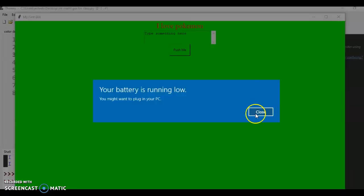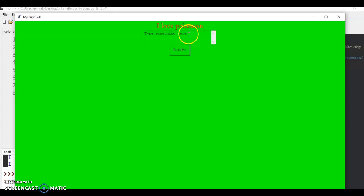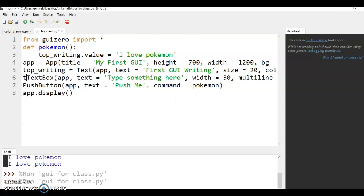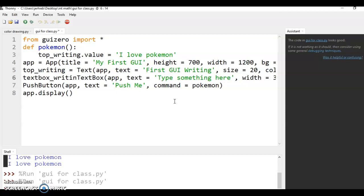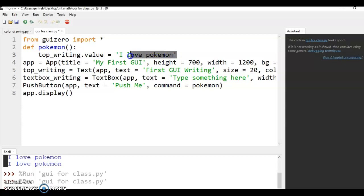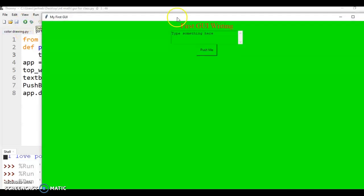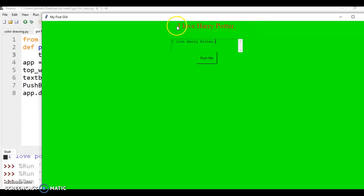But now what we want is for this to push the button and it replaces with whatever we typed in. All right. So we're going to get out of here and our text box. We're going to want to name it something. I'll say text box writing equals text box writing. So this will look a little weird, but we want to change the top writing value value to text box writing dot value. So what that does is it takes the value in the text box writing and then puts it where we want it in the top writing. So let's run this to see what it looks like. So I'm going to run this and I'm going to say, instead of I love Pokemon, let's say I love Harry Potter. And now when I put push me, now it replaces the text at the top with whatever texts we have in here.